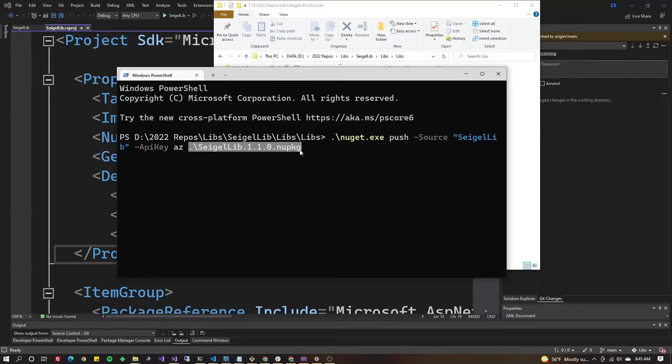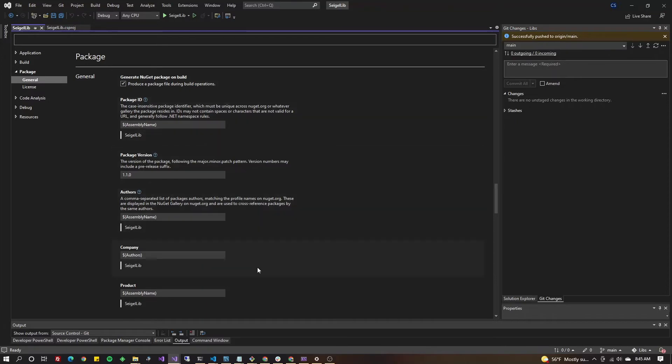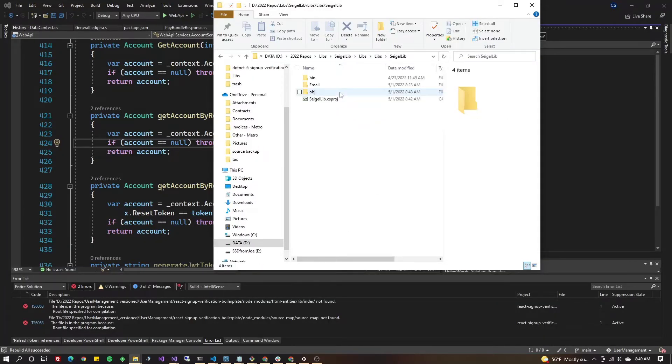When you built your solution because of that checkbox that you had here, when you built your solution that file should have showed up. All right, press enter. If you can't find the file like me, it's because it's in the project folder here.